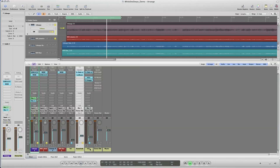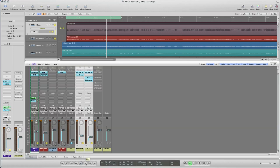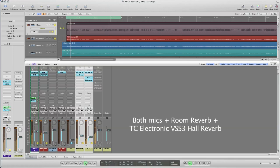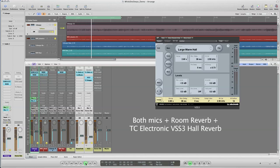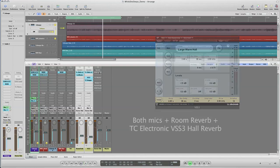Now the second reverb is a longer reverb to add a little more obvious sound of reverb. And for this, I used a TC Electronic VSS3 with a hall setting and a reverb length of 2.6 seconds. This is both mics with both reverbs. That's pretty close to the final mix.